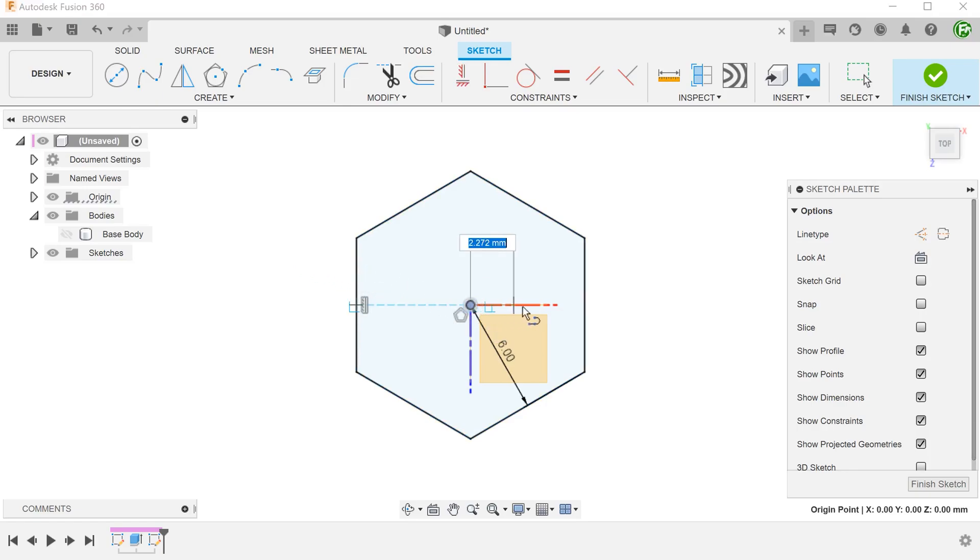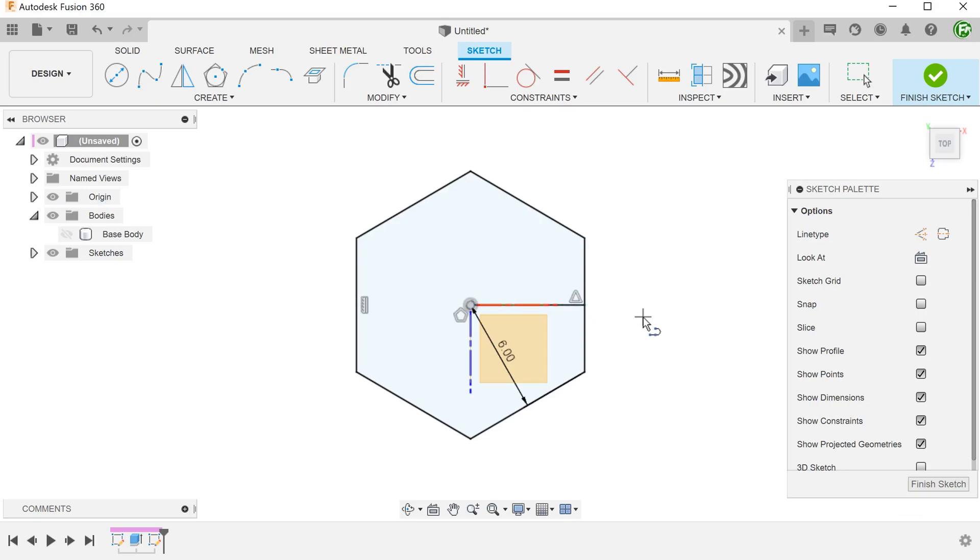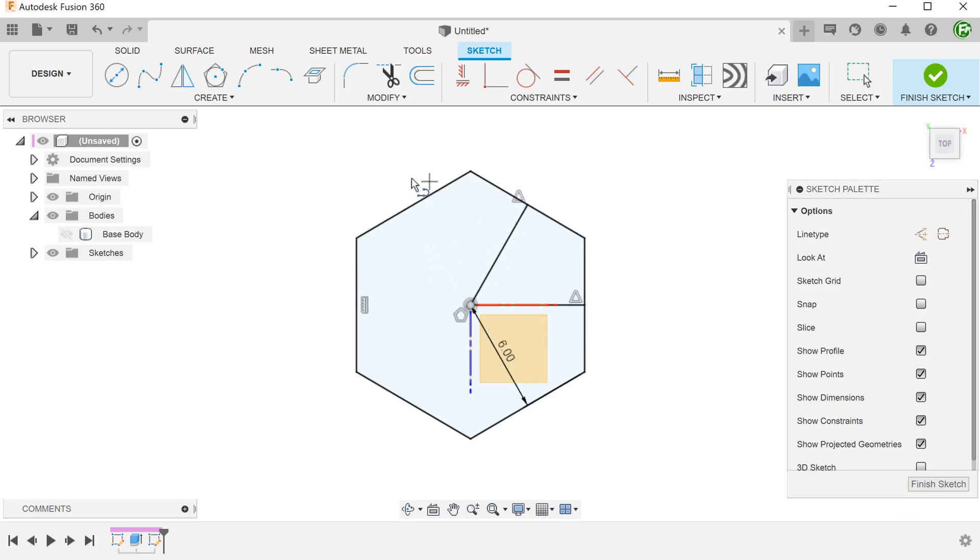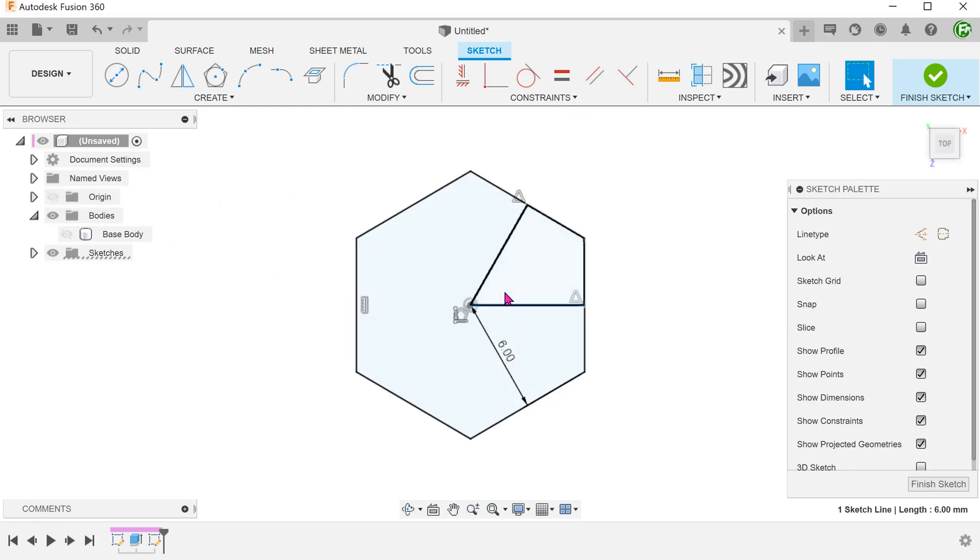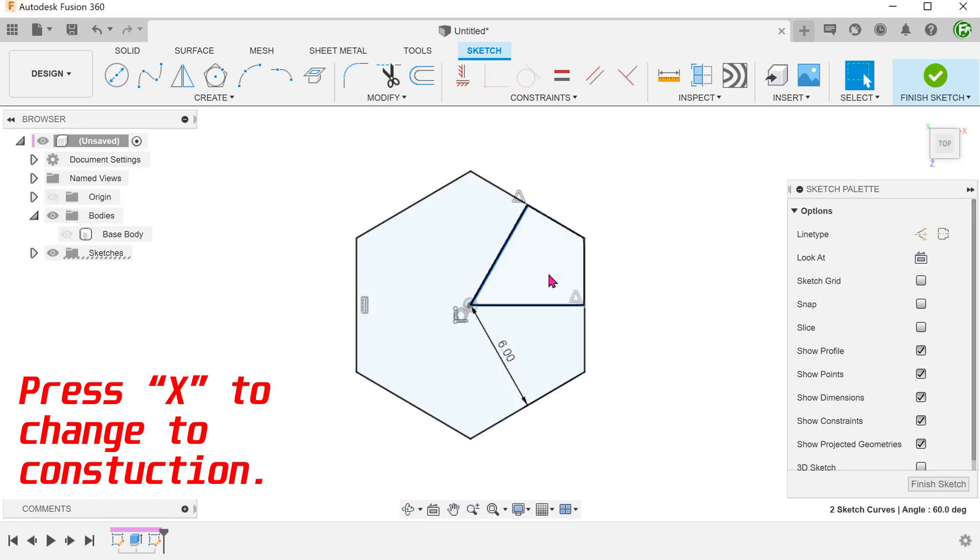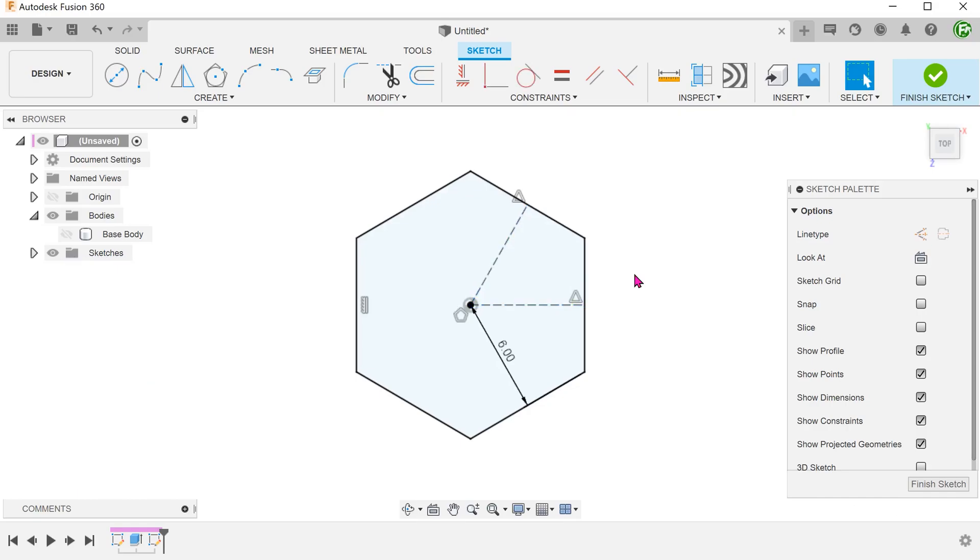Draw a line from the center to the midpoint of this edge. Draw another line from the center to the midpoint of the adjacent edge. Convert both lines into construction. These will serve as directions during the patterning process.